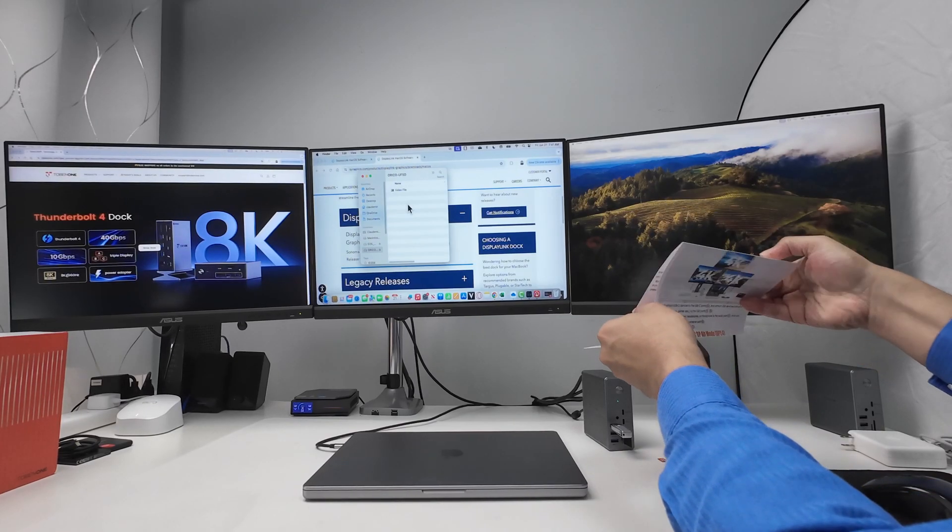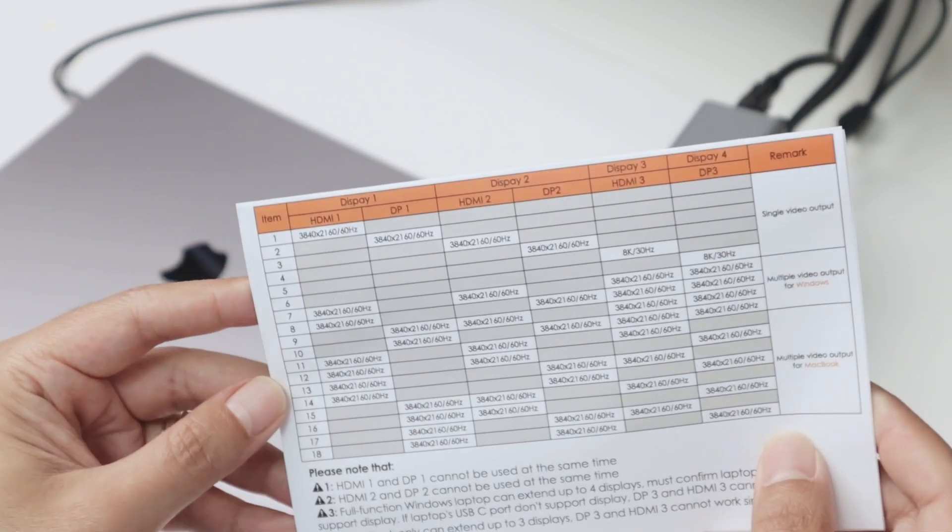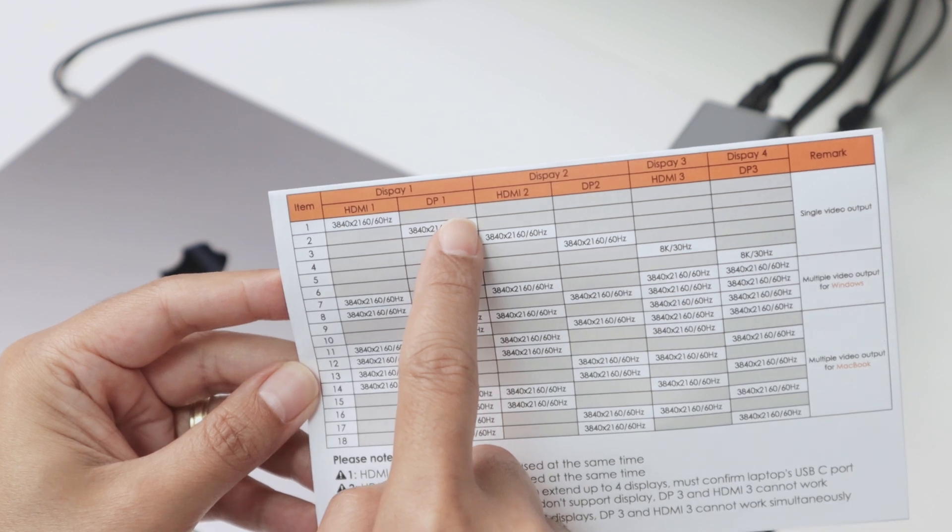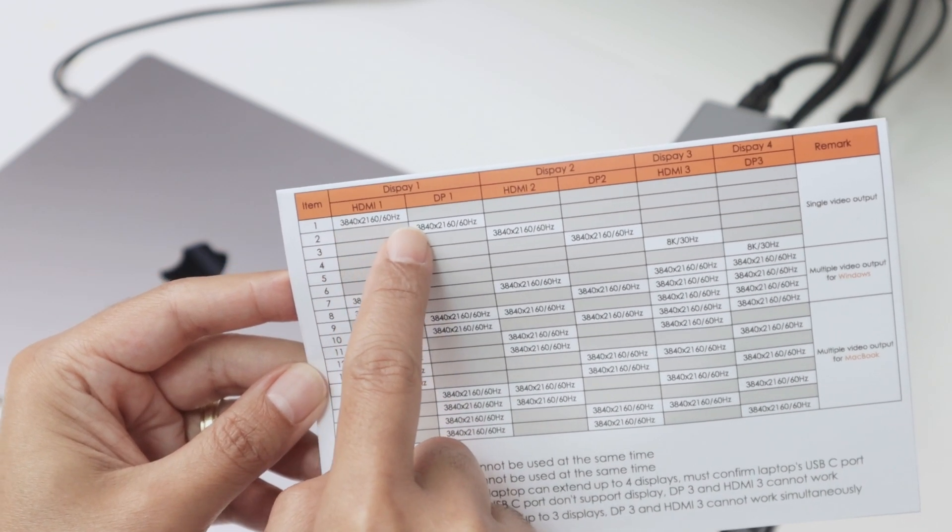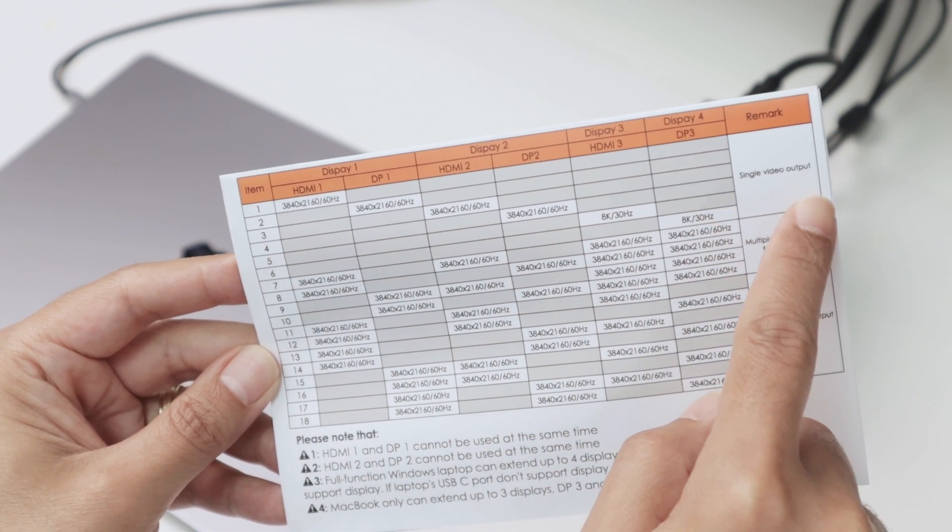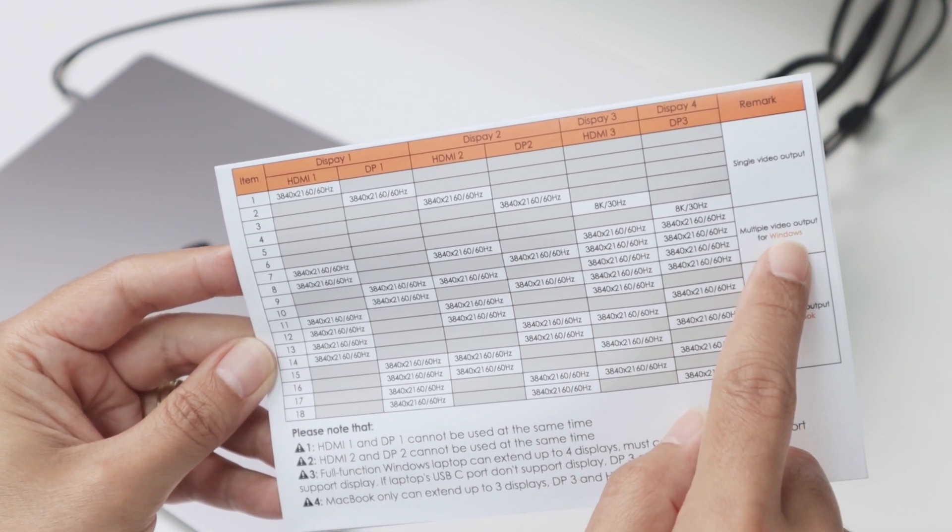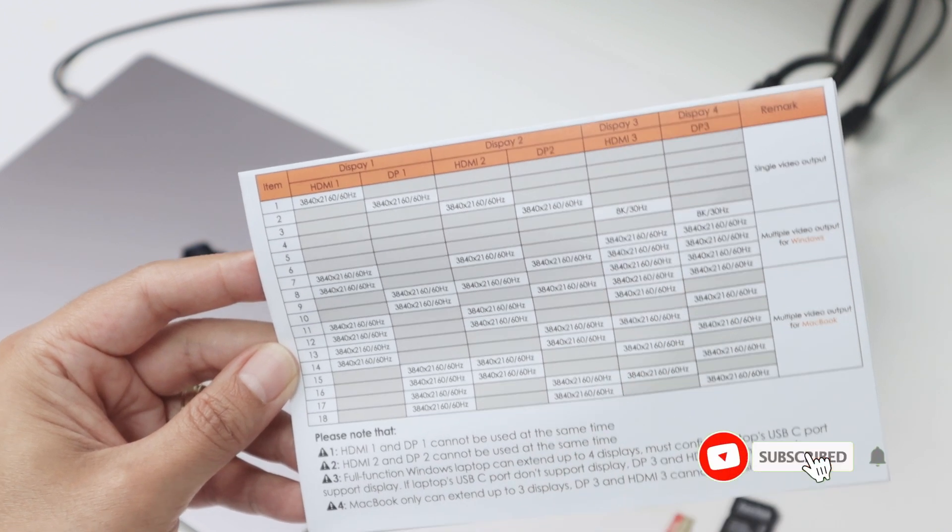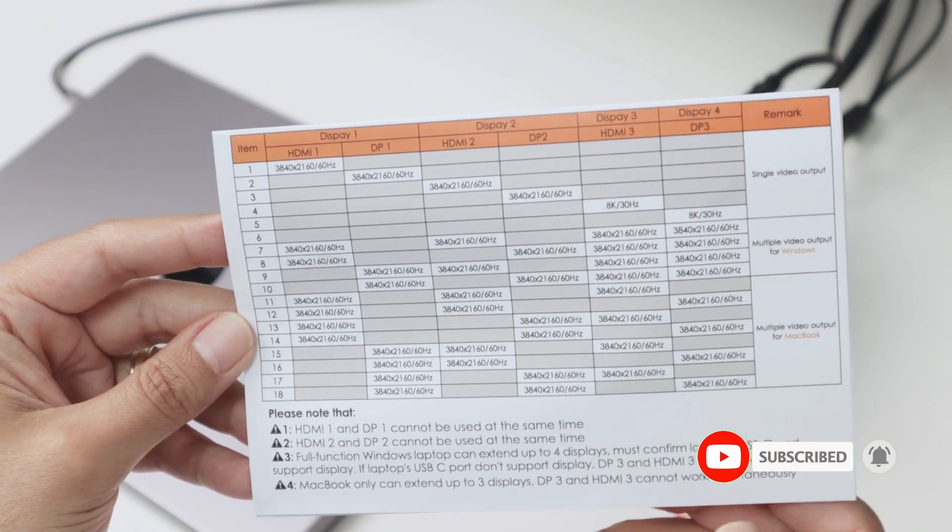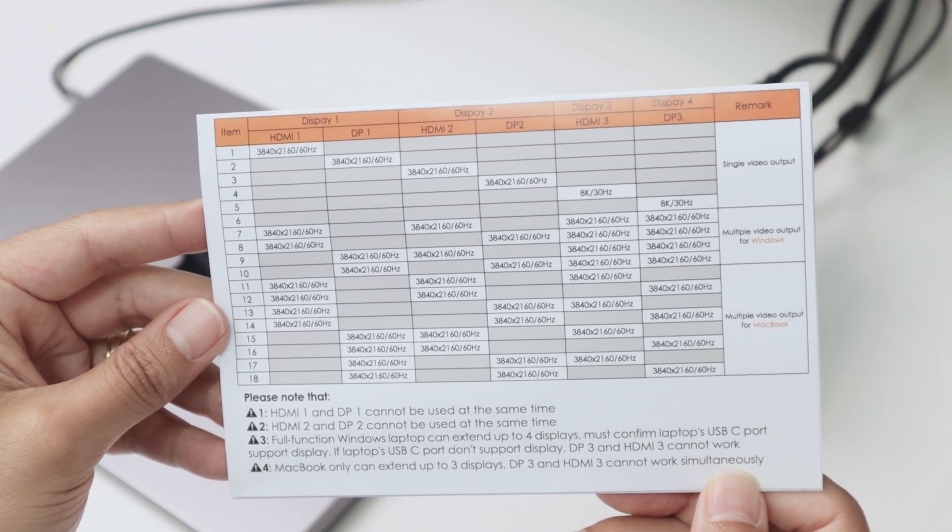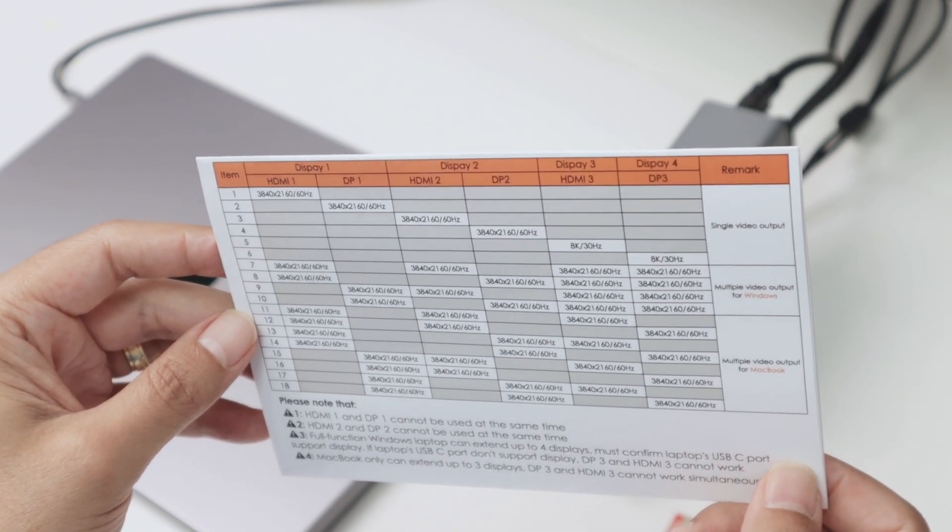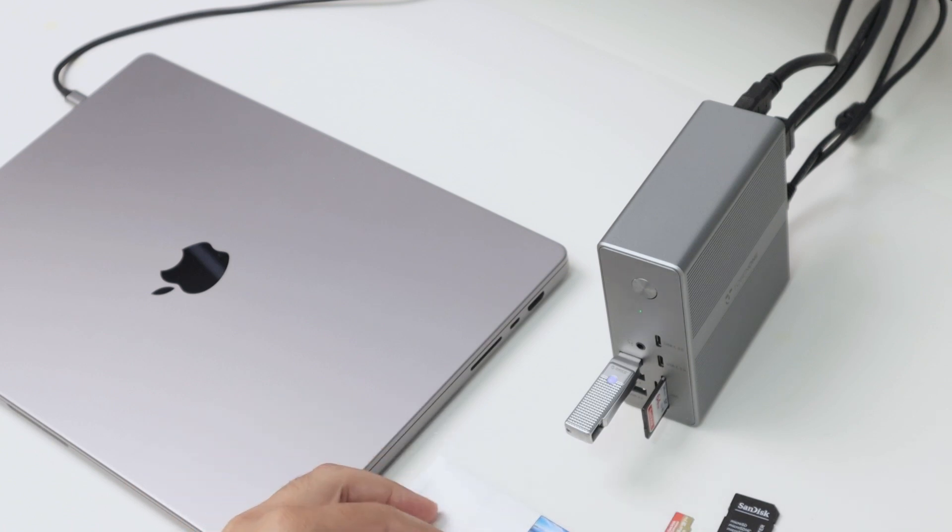And here I have more information about, there we go, a chart about the connections. So basically we have HDMI 1, DisplayPort 1, 2, and 3, and it works here with 60 Hertz and 4K. Single video output, for example here video output for Windows, you can even use 8K 30 Hertz for Windows. With this chart here you have all the information. If you want to pause the video and take a look here, it works pretty fine for different devices, different situations.